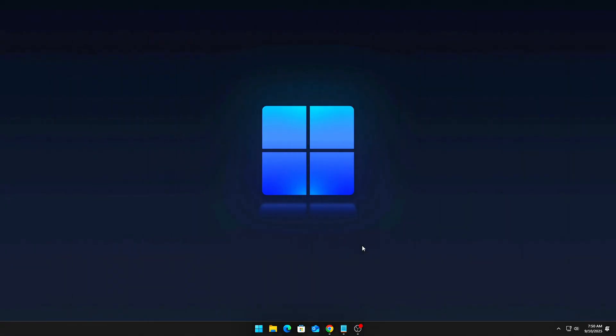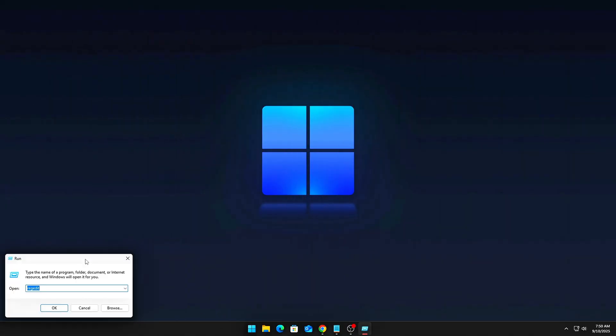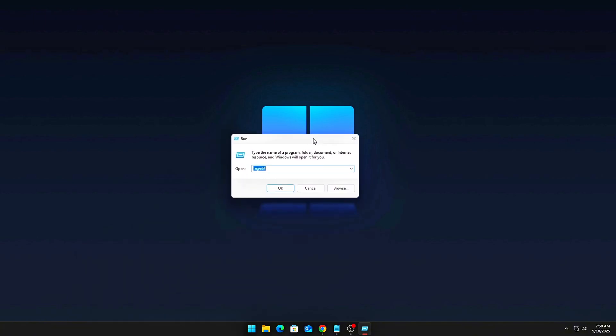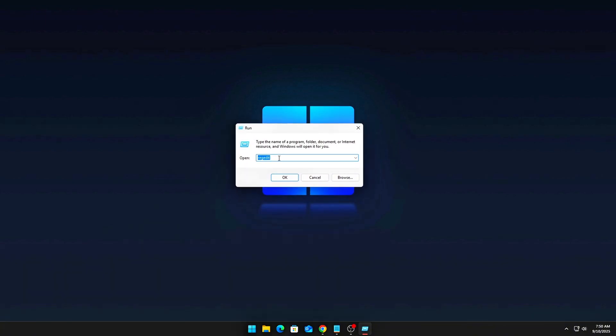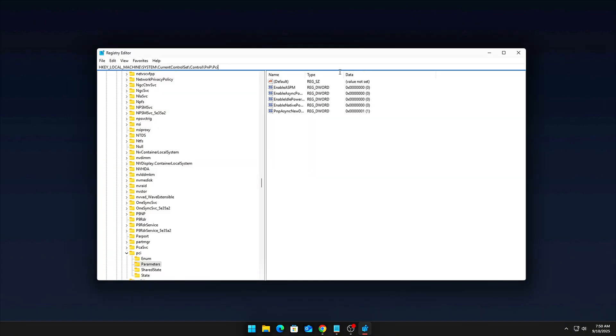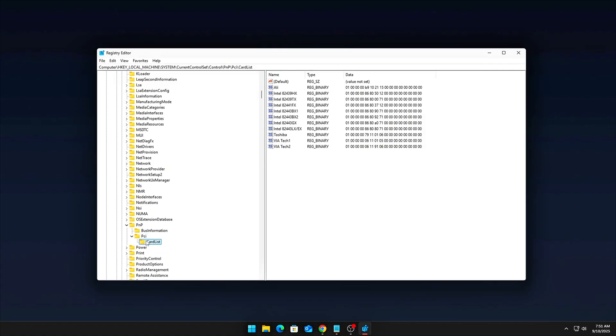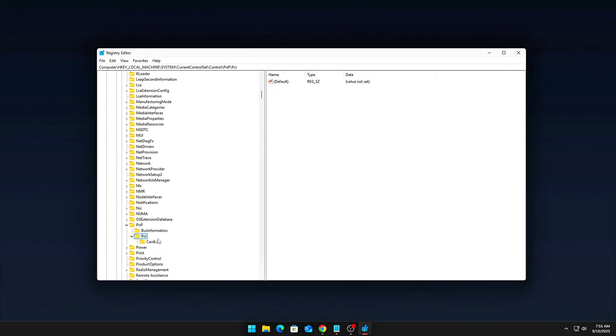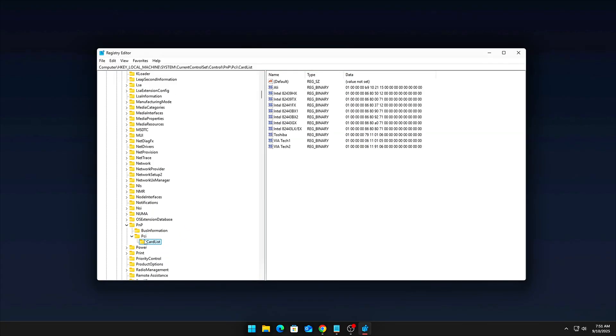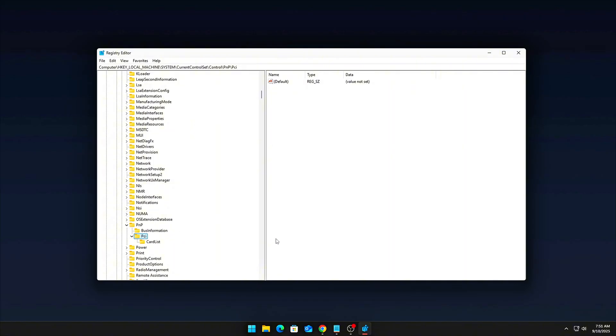Open RegEdit by pressing Windows plus R, typing RegEdit and hitting Enter. Navigate to the following path: HKEY_LOCAL_MACHINE, SYSTEM, CURRENT_CONTROL_SET, CONTROL, PCI.